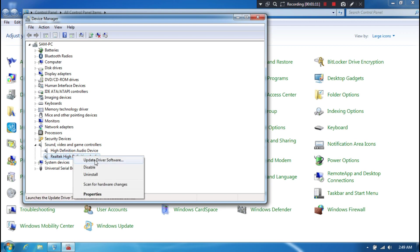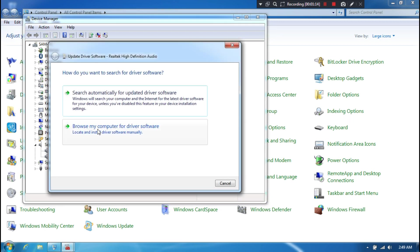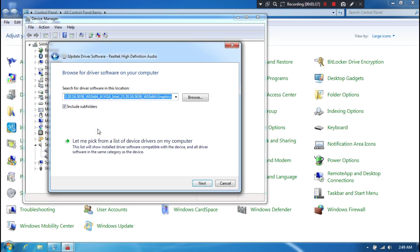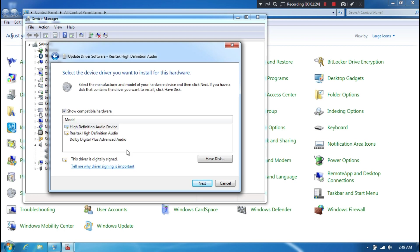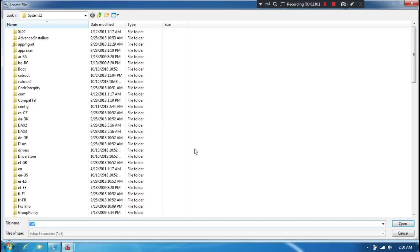Click on Update Driver. Next, choose the option 'Browse my computer for driver software,' then select the option 'Let me pick from a list of device drivers on my computer.' Now click on Have Disk, and then click on Browse.